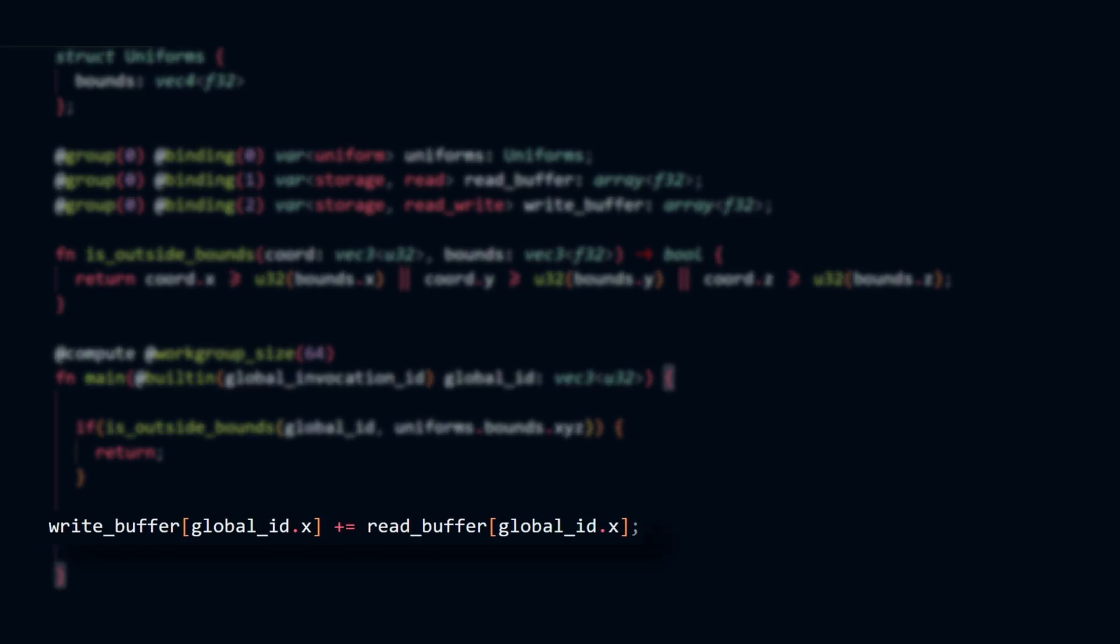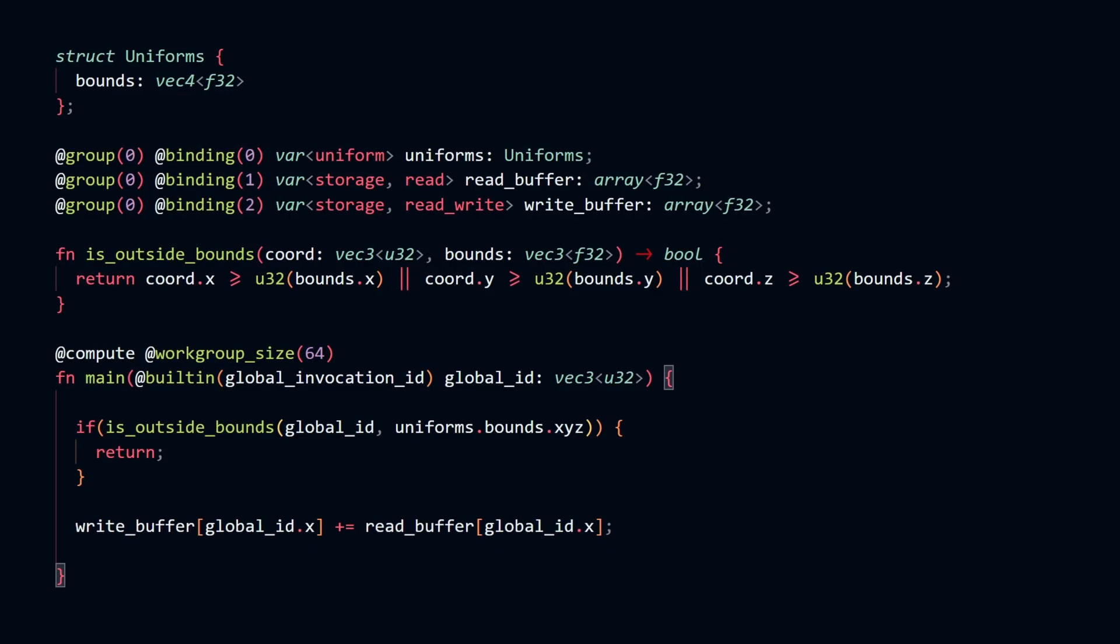A compute shader is like a parallel for loop. You place the main body of the for loop inside the main function of your compute shader. The main function of the compute shader does some mathematical calculation based on the thread index, aka the global id.